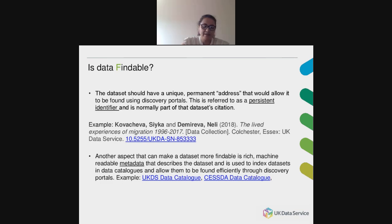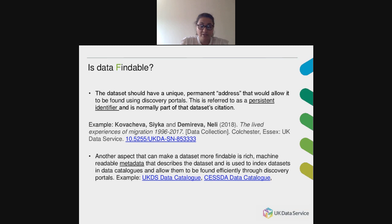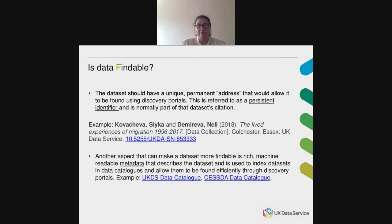Is data findable? A dataset should have a unique, permanent address — referred to as a persistent identifier — that allows it to be found using discovery portals, and this is normally part of the dataset citation. We have an example here of a citation containing the DOI at the very end in blue. This is different from a simple URL which might not be maintained in the long term. Just as important is that the dataset is described by preferably machine-readable metadata such as keywords, topics, geography, etc., making it more likely to be returned by search engines and discovery portals such as the UKDS data catalog or the CESSDA data catalog.